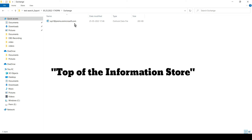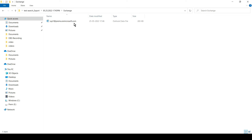And there you go, guys — we were successfully able to create a content search and export it in the form of PST. Do let me know if you have any questions, you can drop them in the comment section. You guys have a nice day, bye, take care.